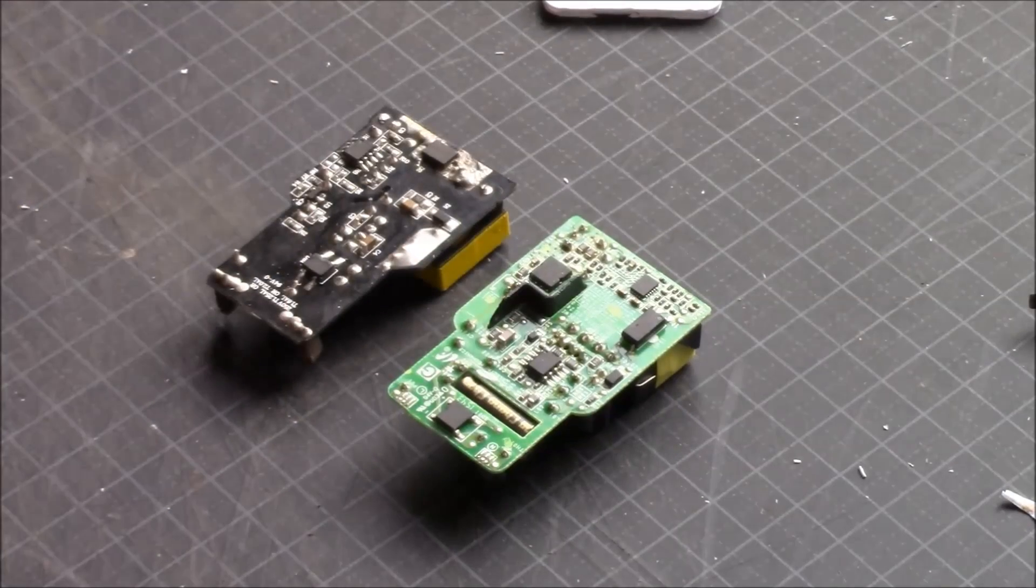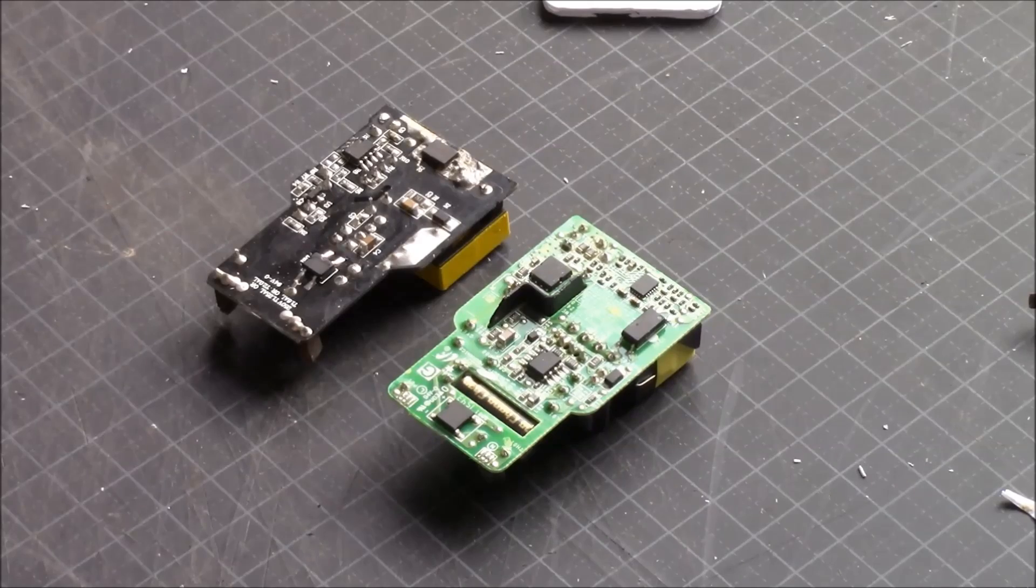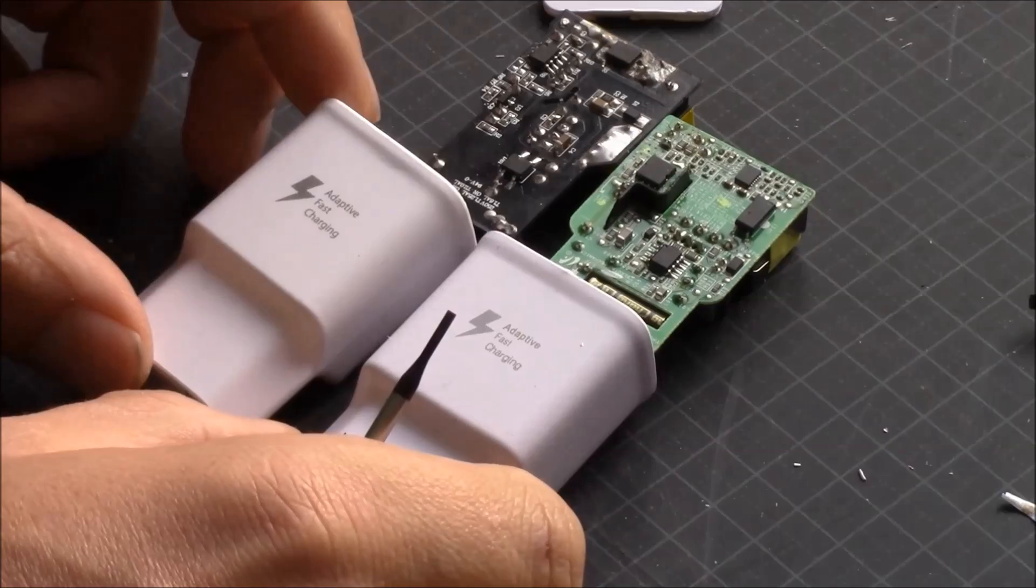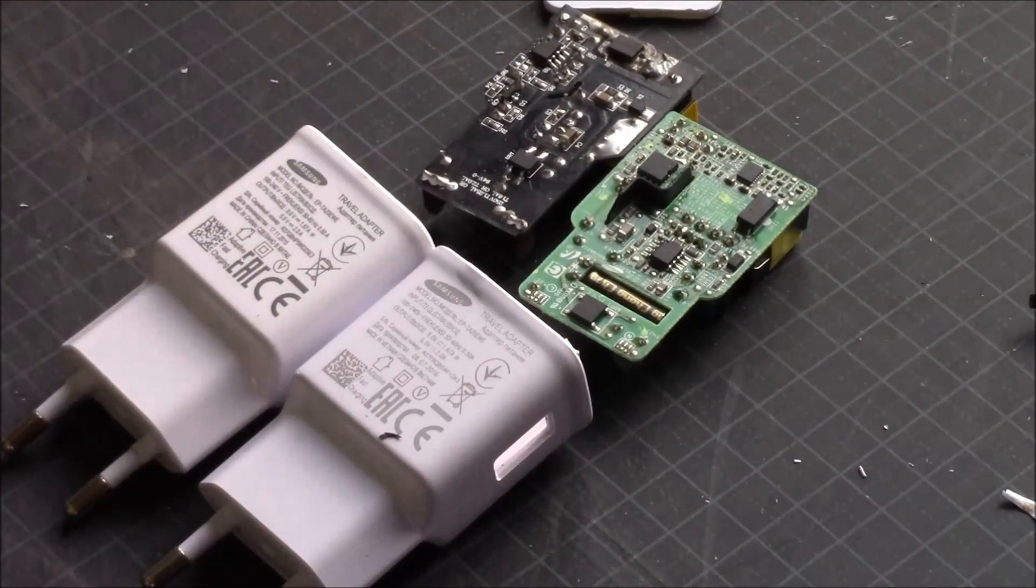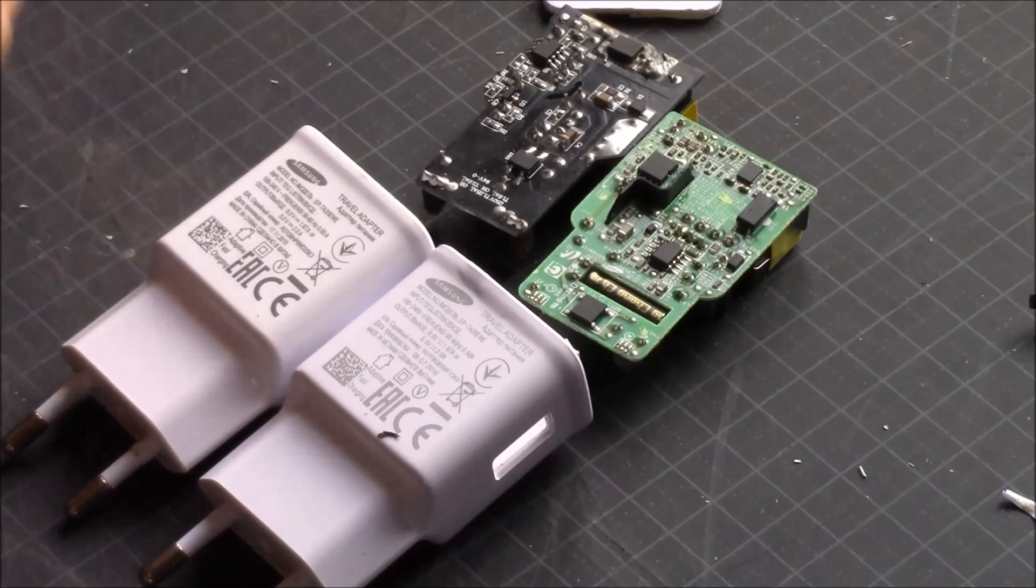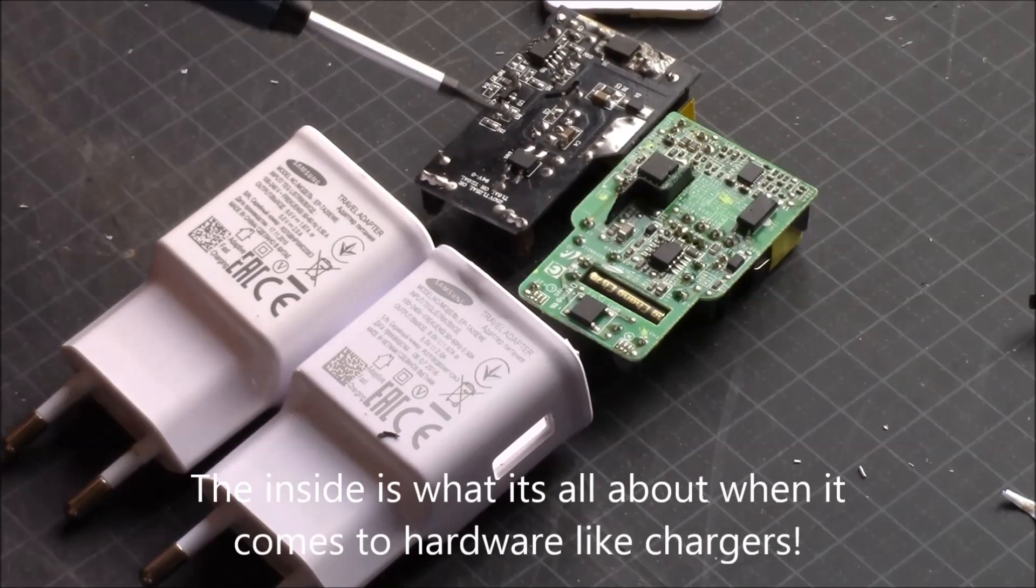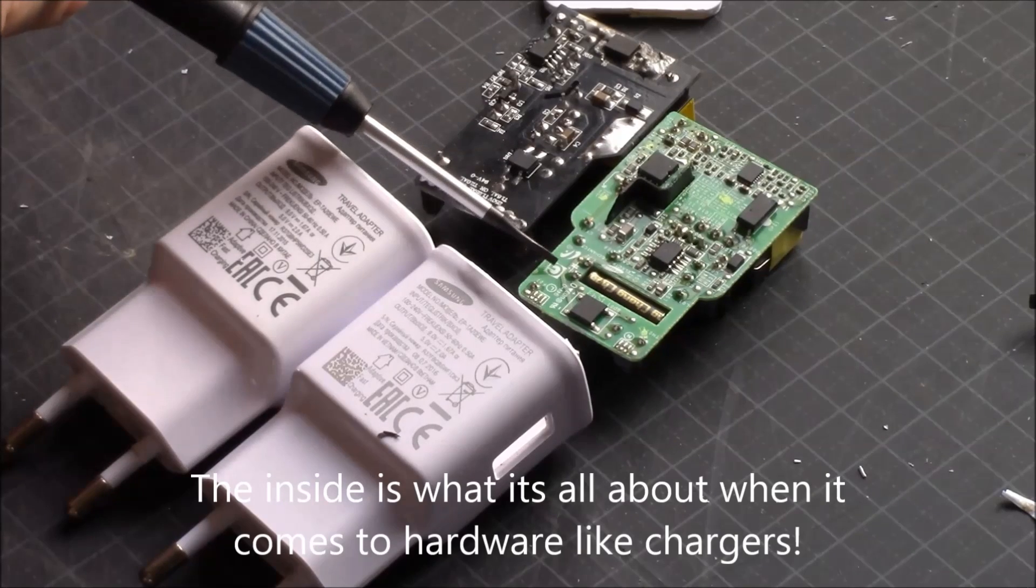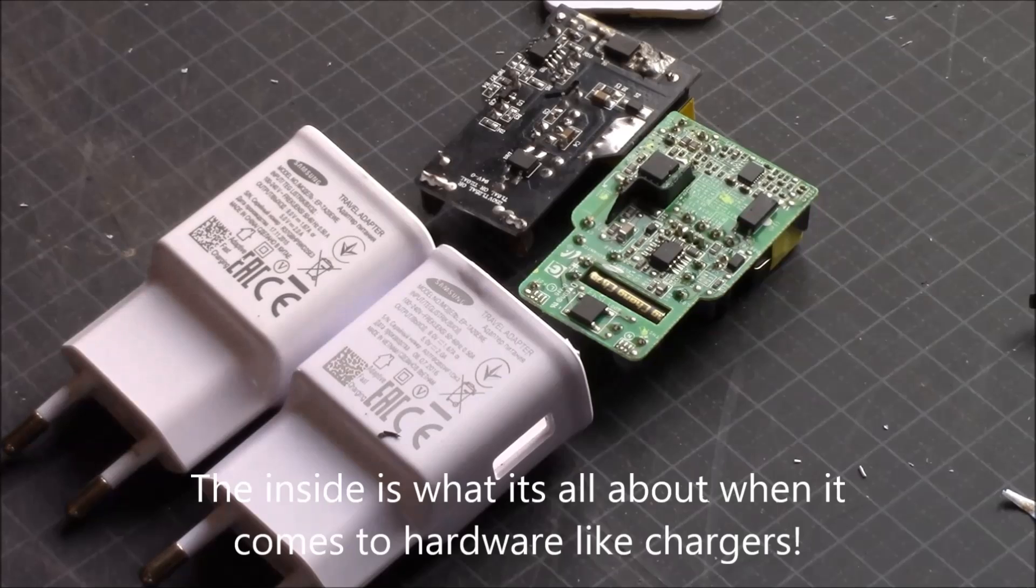And I really hope you had something good out of this video and you learned that, even though the outside looks decent and looks quite close enough, the inside may differ. And as you saw, there's no signs of being a Samsung inside this one. Meanwhile this one has all the markings needed and has the proper components.